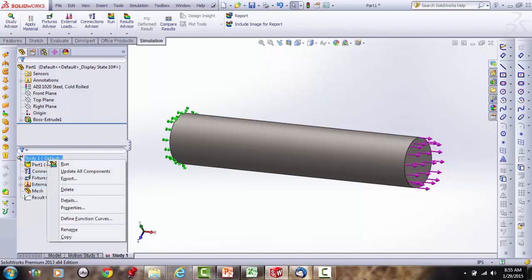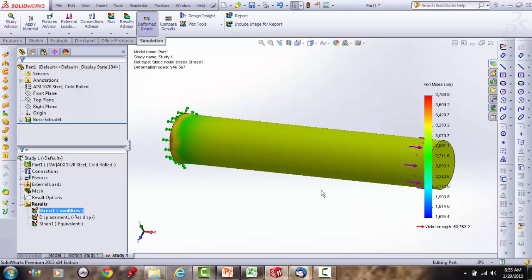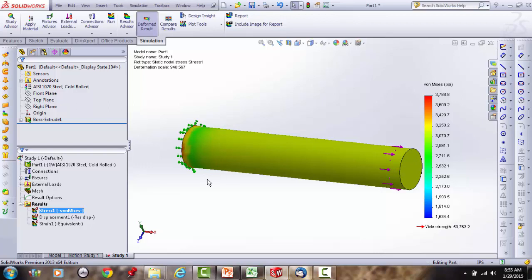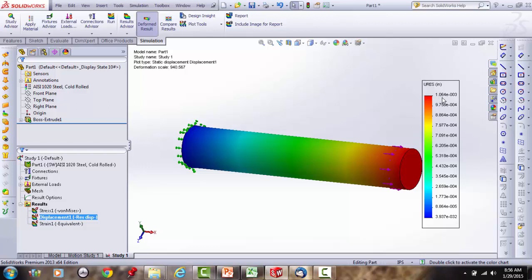Running the simulation automatically generates a 3D von Mises stress plot in psi, a displacement plot, and strain results. The maximum displacement is at the free right end — the rod is being stretched away from the fixed end — and it reads about 1 mil (one thousandth of an inch).